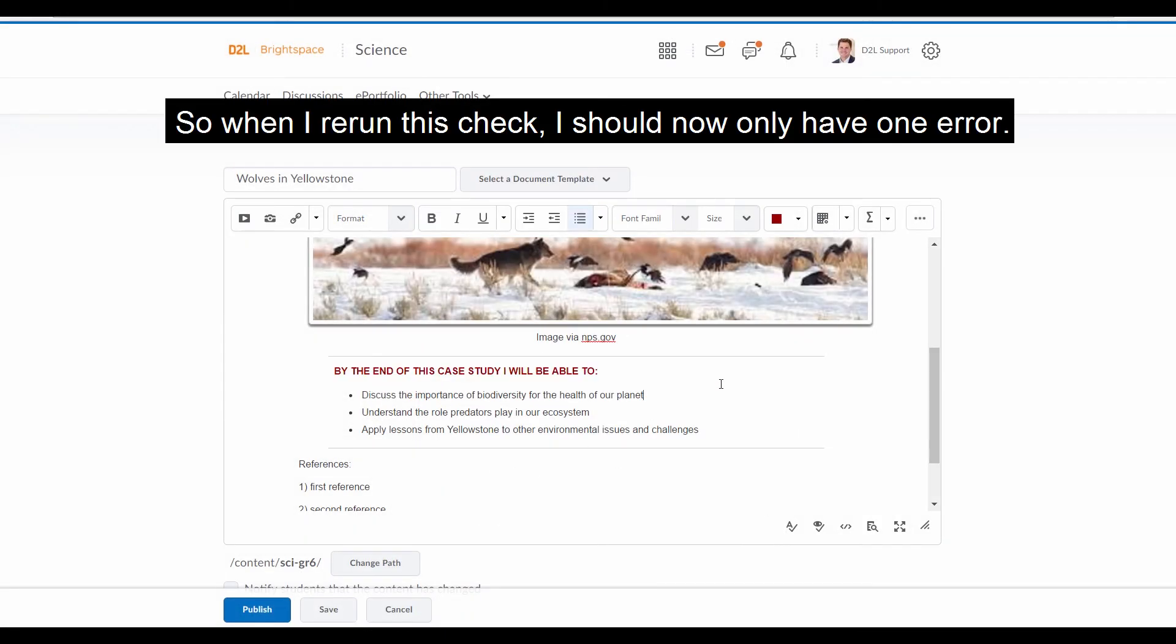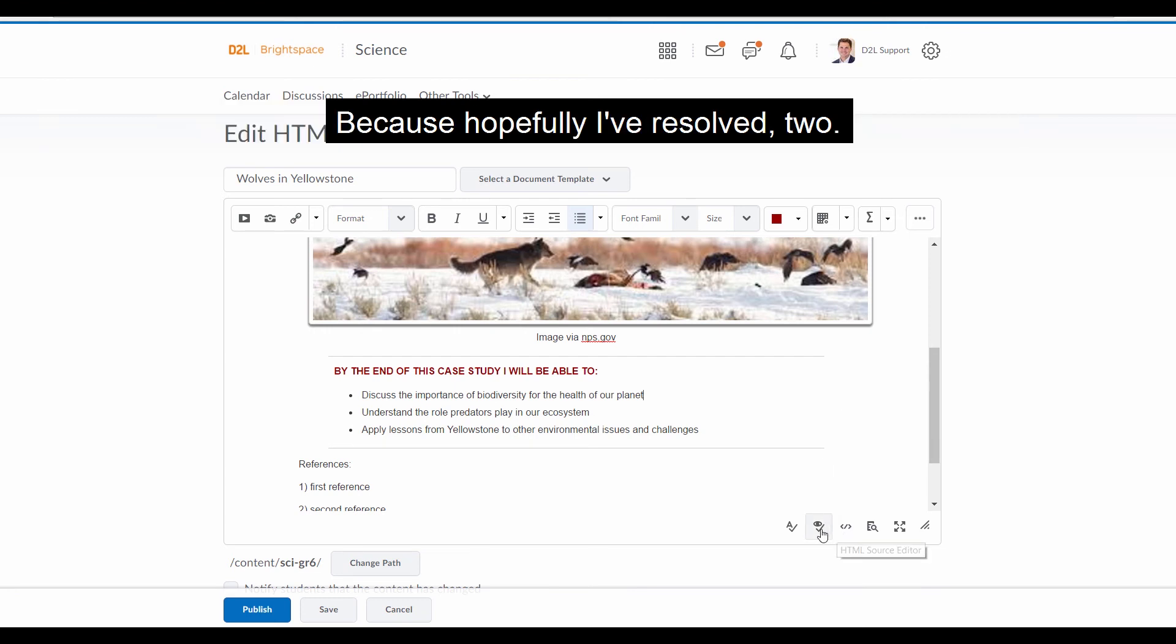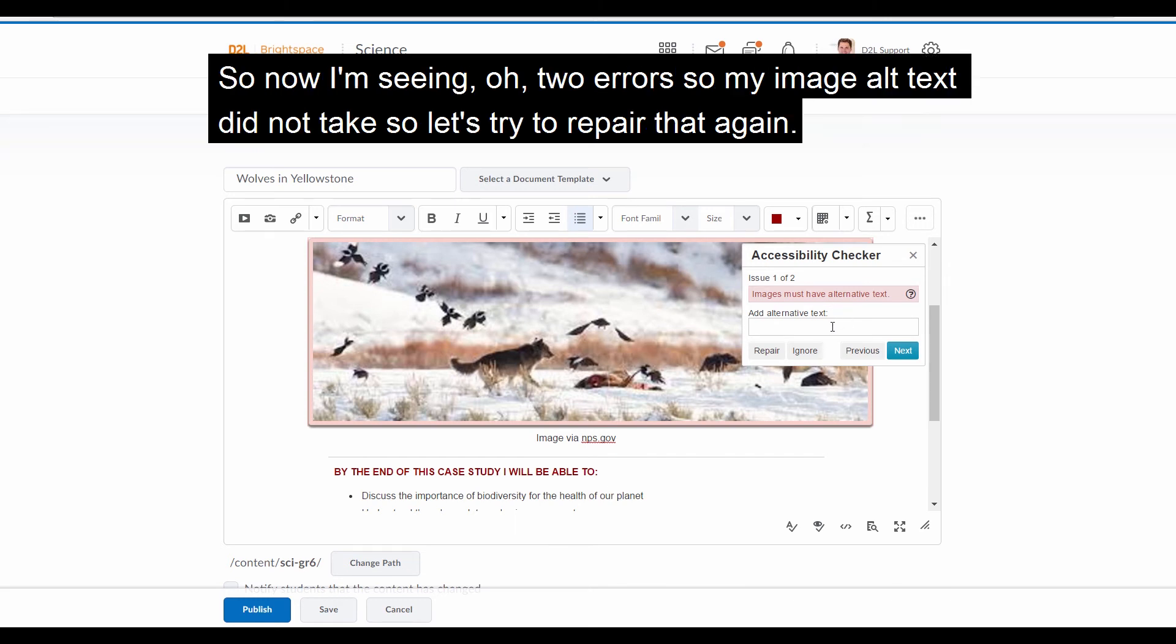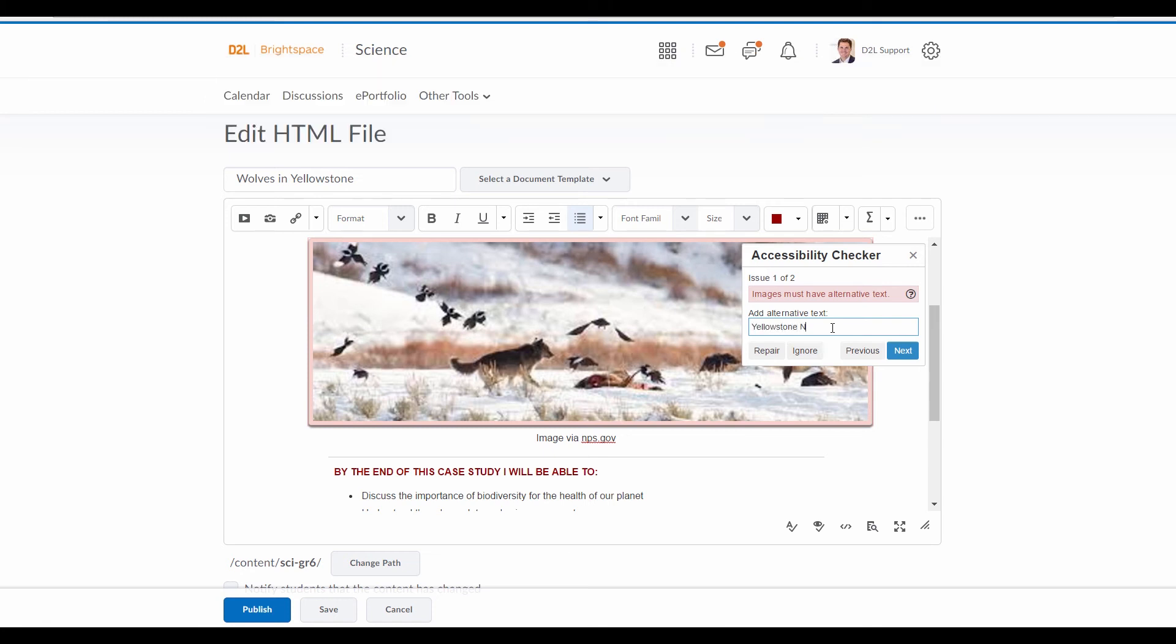So when I rerun this check, I should now only have one error because hopefully I've resolved two. I've resolved the image alt text, and I've resolved the color contrast on my heading. So now I'm seeing two errors. So my image alt text did not take. So let's try to repair that again.